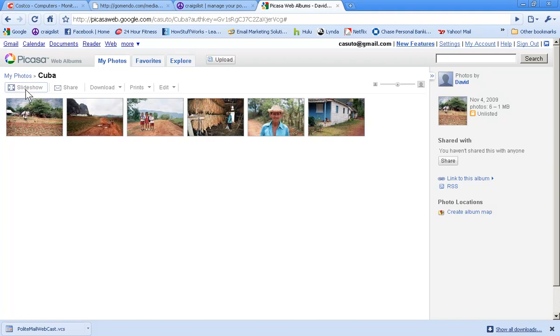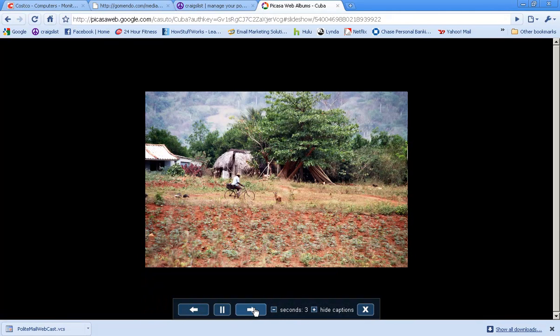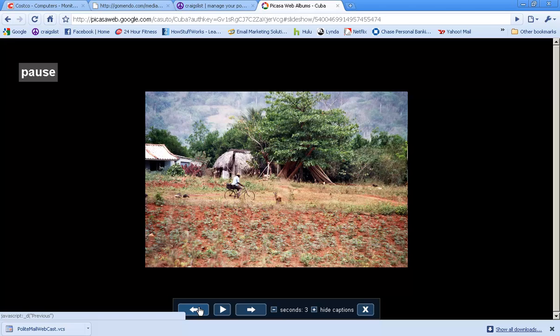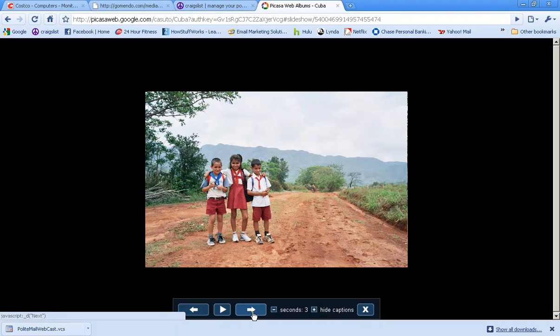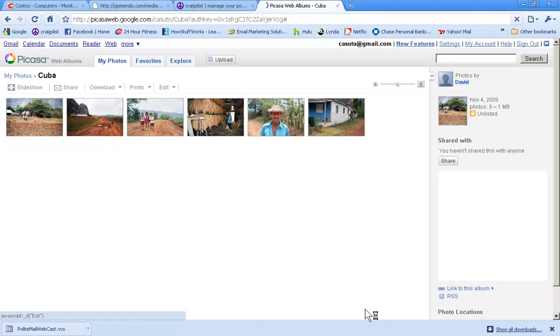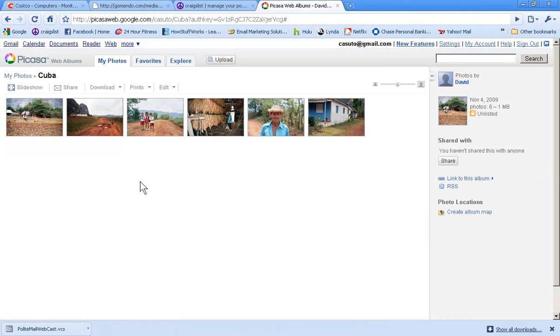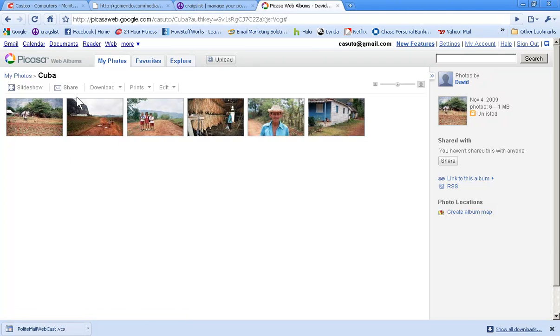Number one, I can watch a slideshow just by clicking on slideshow, watching it, and then you can go forward and backward this way. You can decide how many seconds you want to have it be shown, things like that. You can also close it and go back to all of your library here.